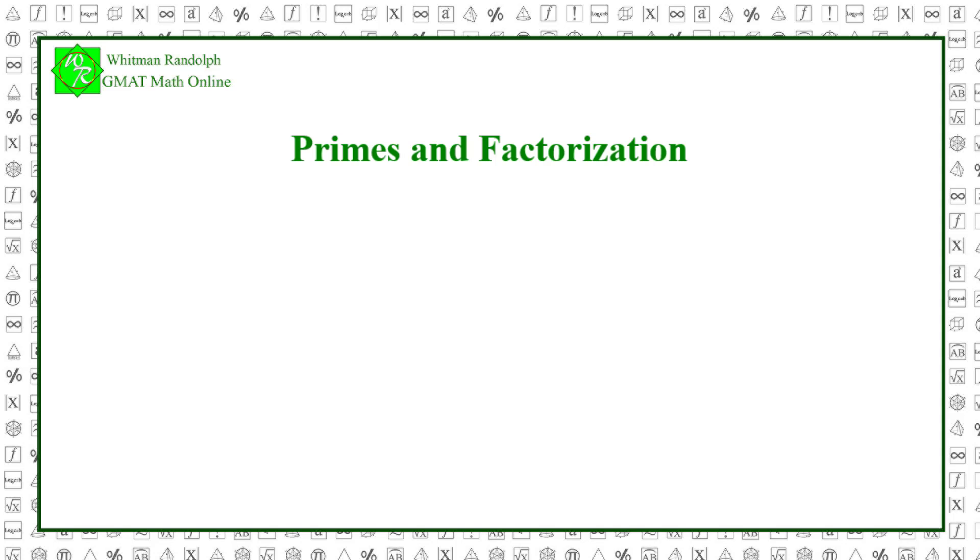You probably already know that a prime number is a positive integer greater than 1 that is divisible only by 1 and itself. Some simple examples are 2, 3, 5, and 7.